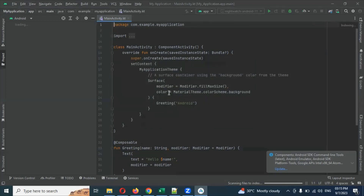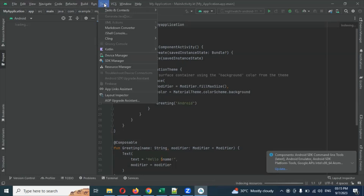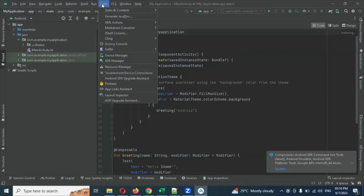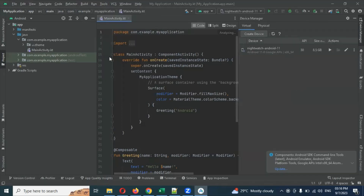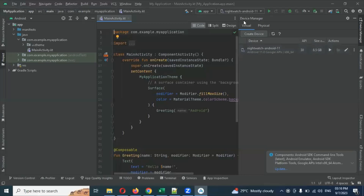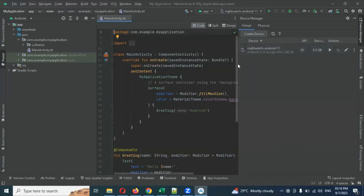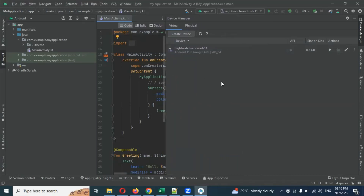Whenever you open Android Studio you will see this particular page. Once you see it, there is a 'Tools' menu. In Tools, there is a 'Device Manager.' If you click Device Manager you will see the devices we already created during the Android Studio setup. You can scroll through the list as needed.